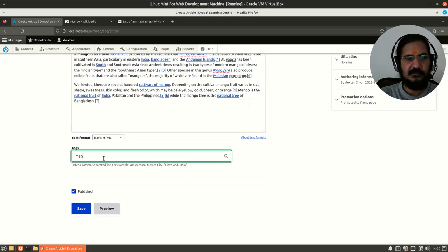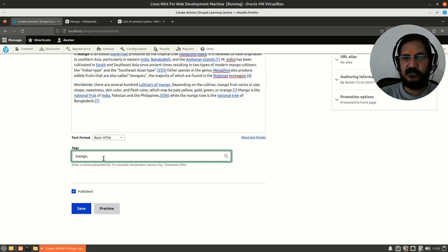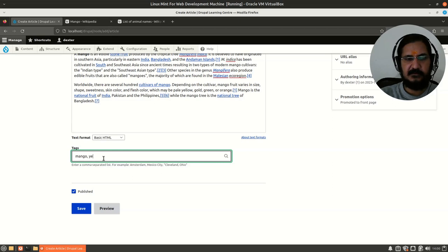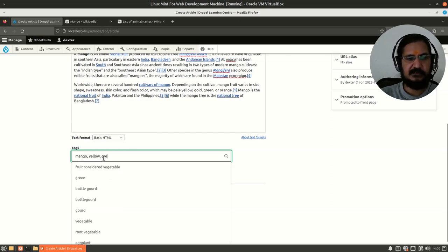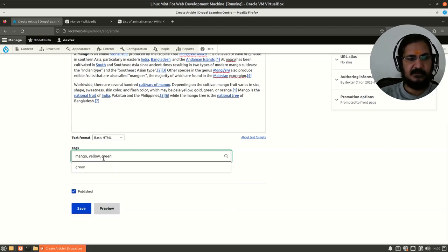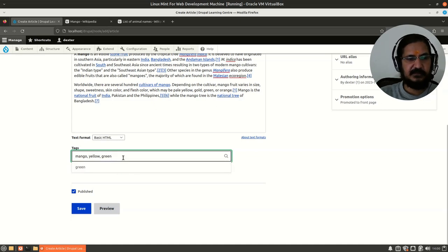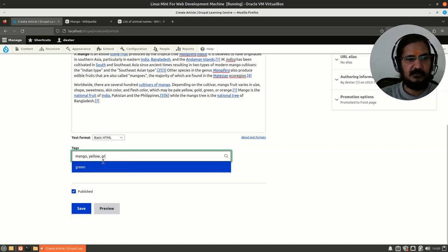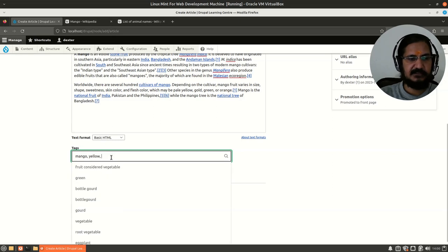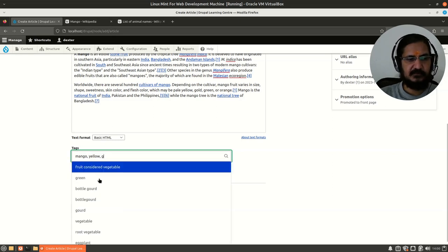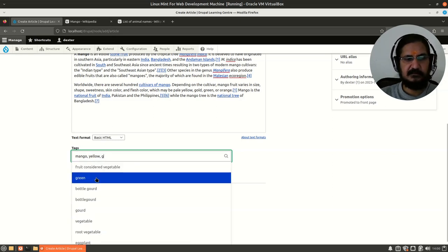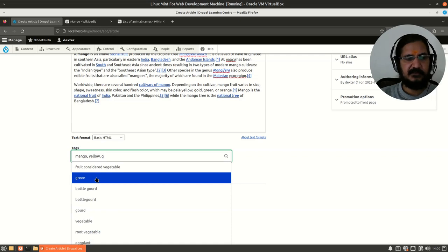Now here are the tags. First tag obviously is going to be mango because some people could talk about different kinds of mangoes based on their varieties. Then color: yellow, sometimes green. Now you will see when I type some characters—if I start with G—it will show me all the taxonomy terms that are having G.